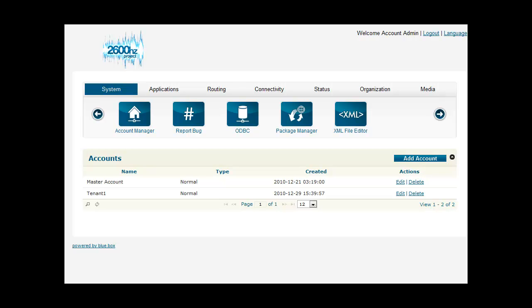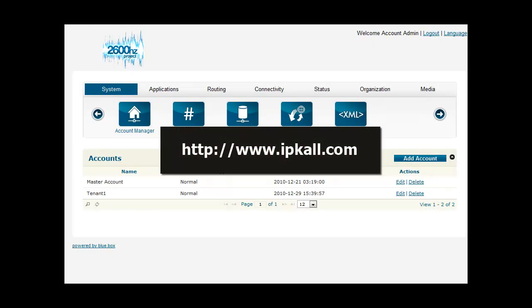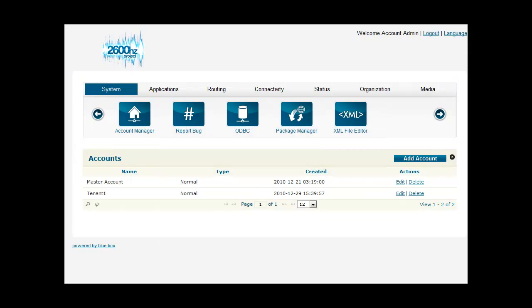Hello, it's Scott Wittenberg with Synapse Global Corporation. Today we are going to teach you how to set up an incoming IP call trunk using BlueBox. IP call is a service that provides free Washington State DID numbers that are useful for testing. We're assuming that you're either renting a BlueBox server from Synapse Global, or you've successfully installed BlueBox on your own server.